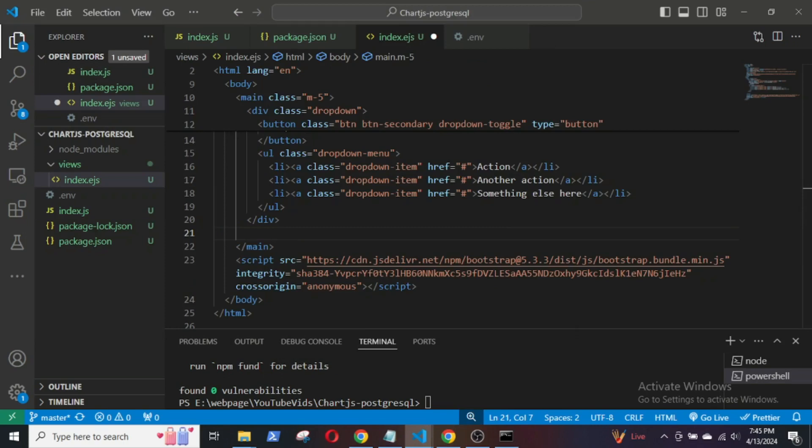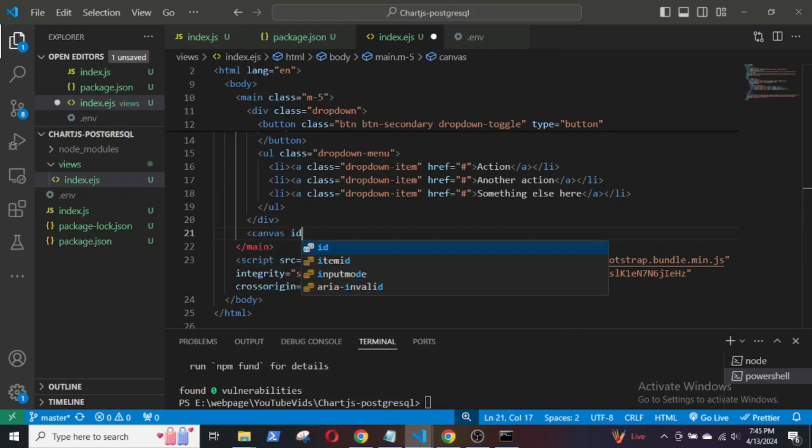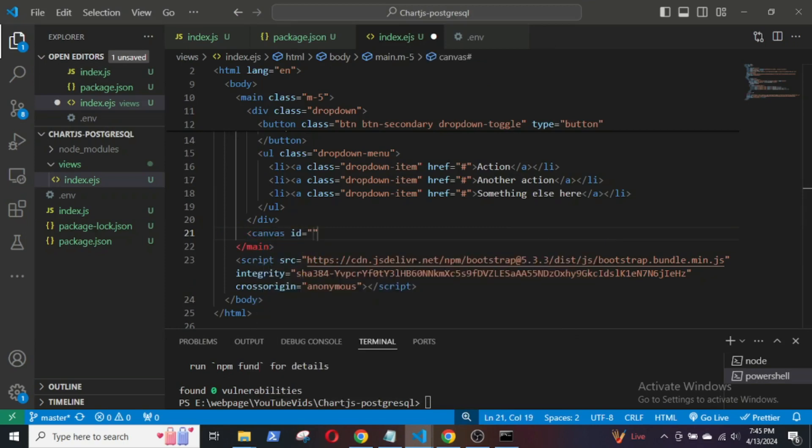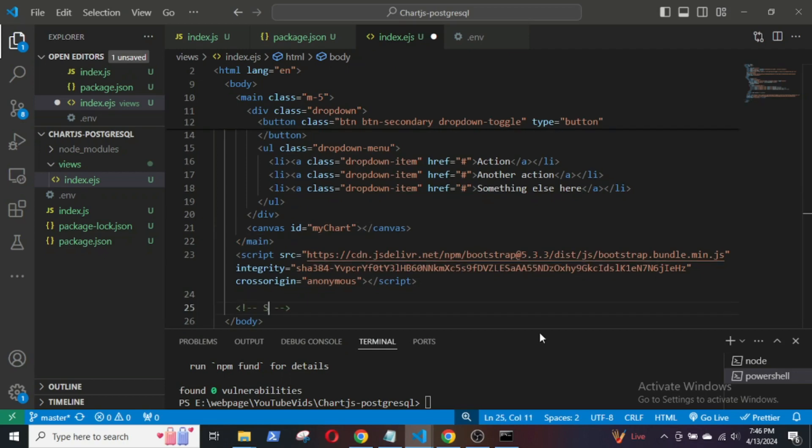In the index.ejs file, add a canvas element where you want the chart to be rendered. Canvas id myChart. Next, include the Chart.js library using this script, which will be provided in the descriptions below.